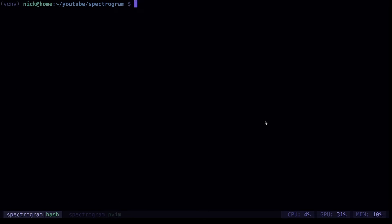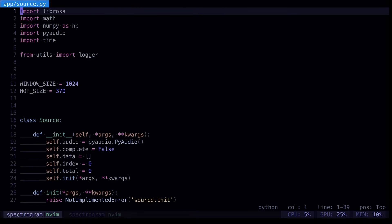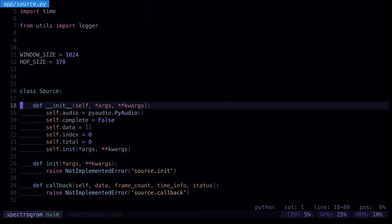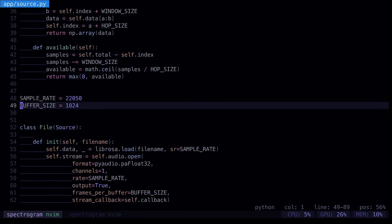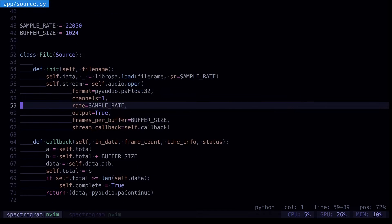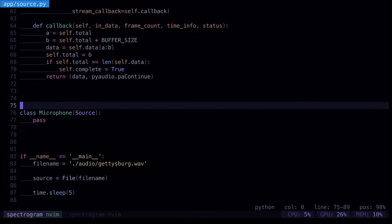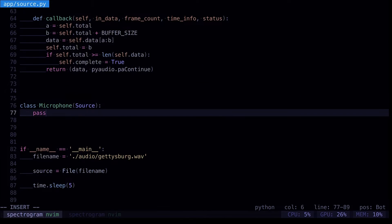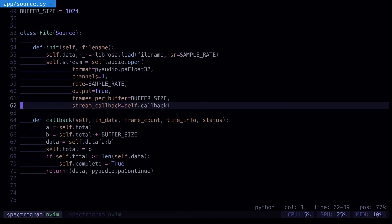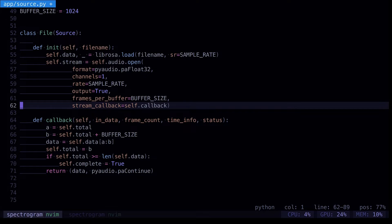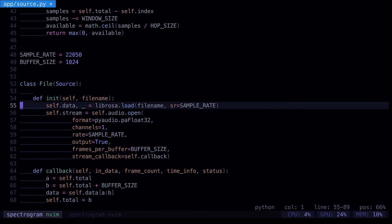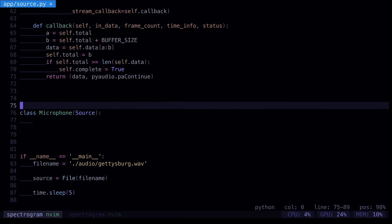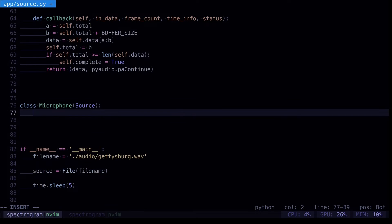Okay, we want to get our audio from our microphone instead of a file now. So we'll open up our source. And we already have most of it, so we've got our file, we just need to fill out our microphone and it's pretty simple. It's going to look almost the same as our file. It has an init and it has a callback. It's just that it's not going to load all of the data upfront like it does with the file. It's going to fetch it continuously.